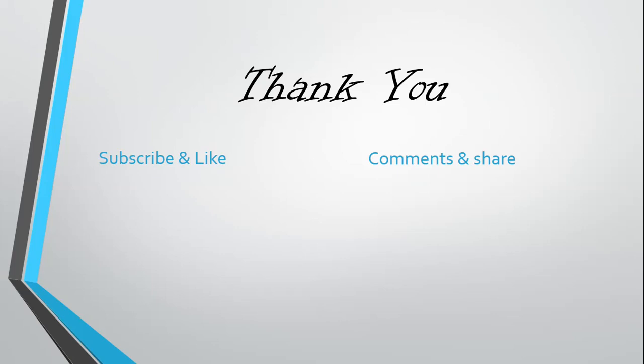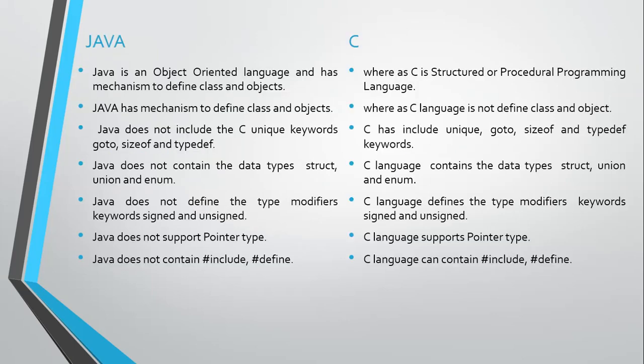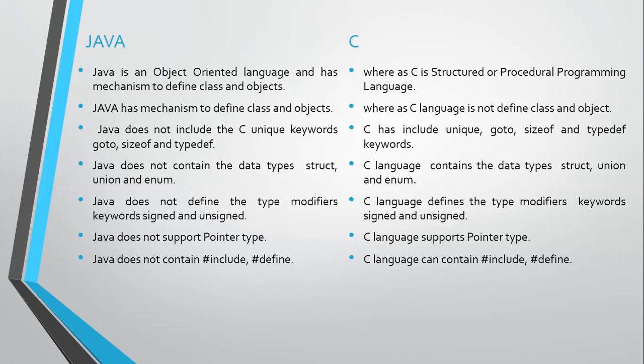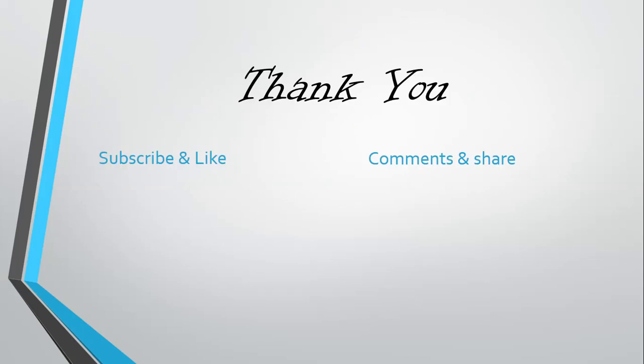Thank you for watching this video. Please subscribe and comment.